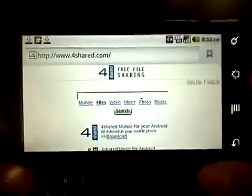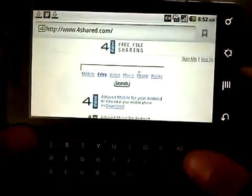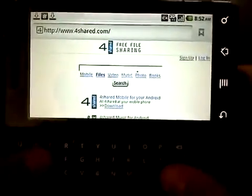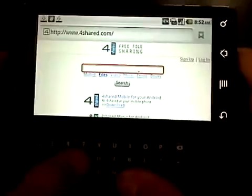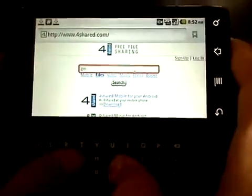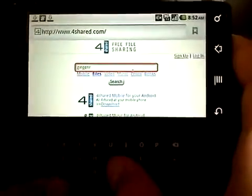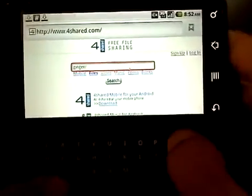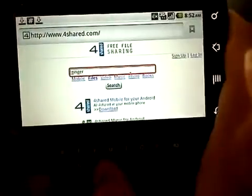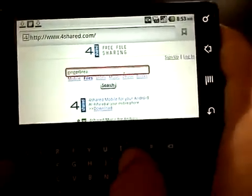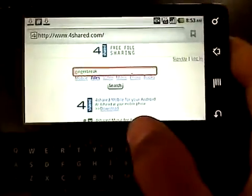You're doing this on your phone. You're going to have a search bar and then you're going to type in on that search bar — you're going to type in Ginger Break, right there.